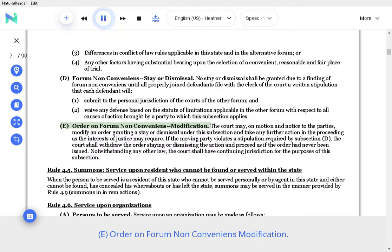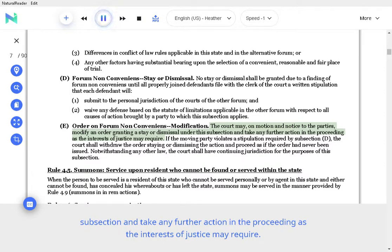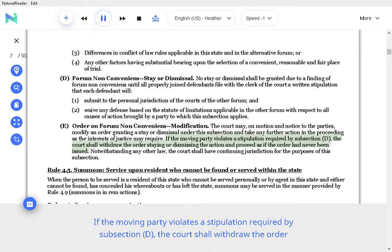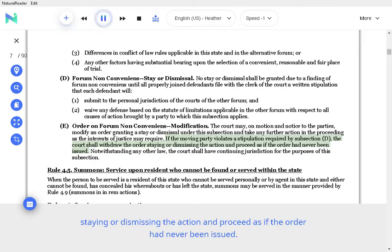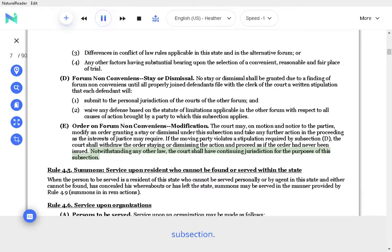Order on Forum Non-Conveniens Modification. The court may, on motion and notice to the parties, modify an order granting a stay or dismissal under this subsection and take any further action in the proceeding as the interests of justice may require. If the moving party violates a stipulation required by subsection D, the court shall withdraw the order staying or dismissing the action and proceed as if the order had never been issued. Notwithstanding any other law, the court shall have continuing jurisdiction for the purposes of this subsection.